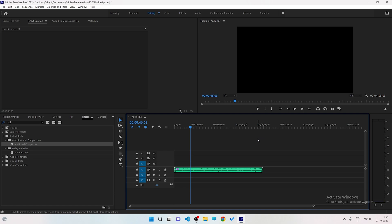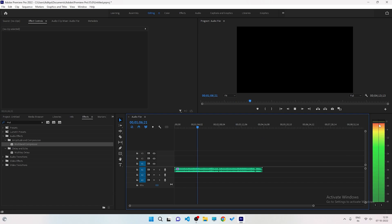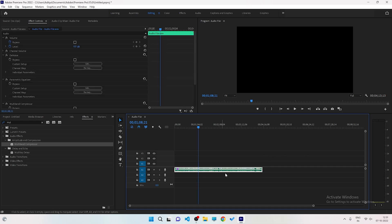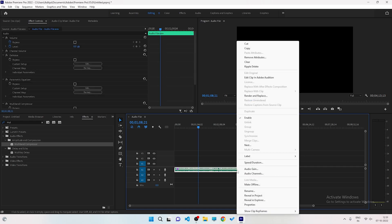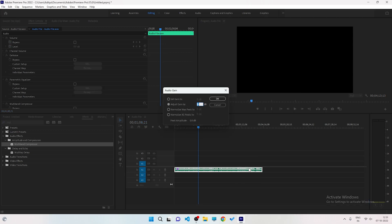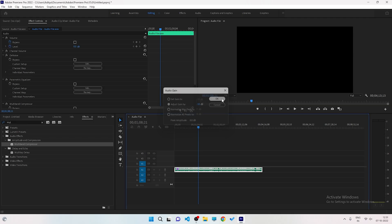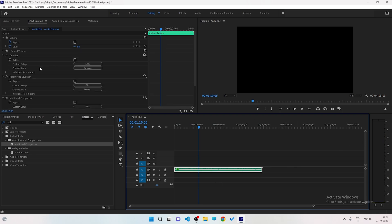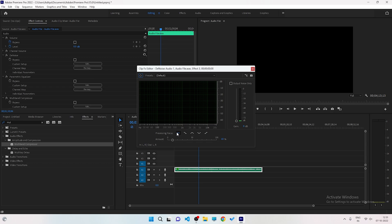However, the audio volume will have increased a lot. To fix this, left-click on the audio, then right-click and find the Audio Gain option. Set it to minus 10. Click OK. Your audio is now perfectly edited and optimized. You can also go back and adjust the Denoise plugin further if you want more noise reduction.